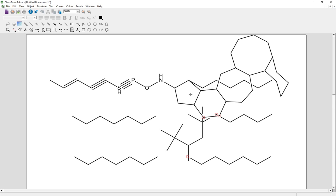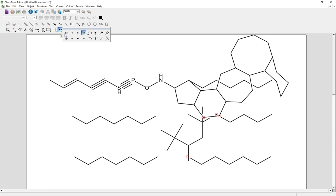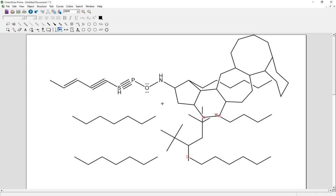If you want to add the lone pair electrons on the oxygen, select the tool right here called chemical symbols and then select the lone pair electrons. Click once to add one lone pair, click twice for two lone pairs.